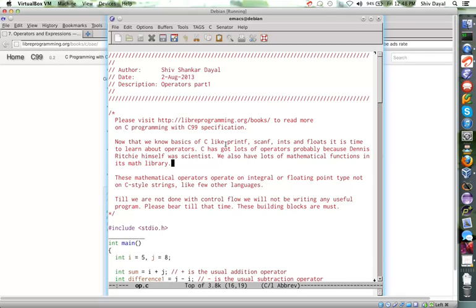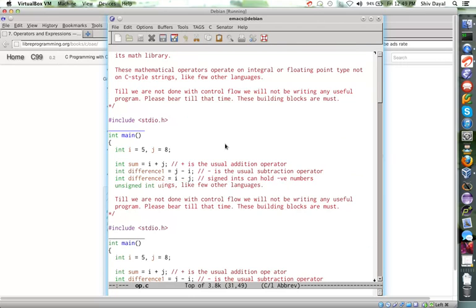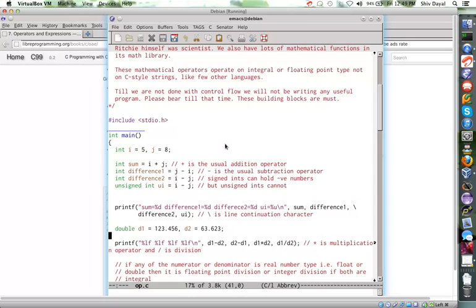As I have also said in my seventh part, that unless we are done with control flow - that is if else, switches and loops - we will not be writing useful programs. So please bear till that time. These are like fundamentals of programming and you have to learn this in order to write useful programs. There is no escaping that.